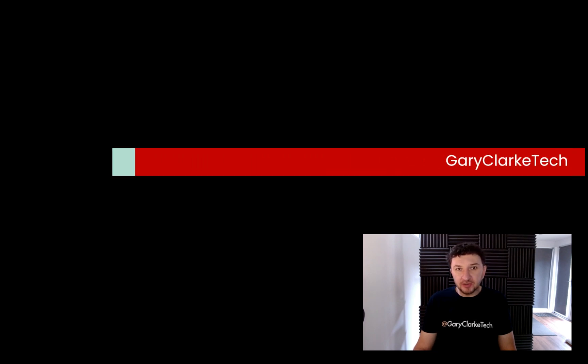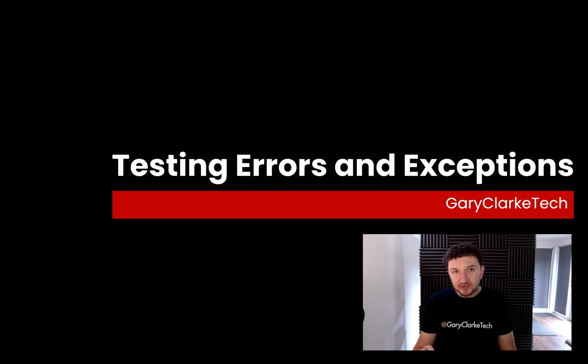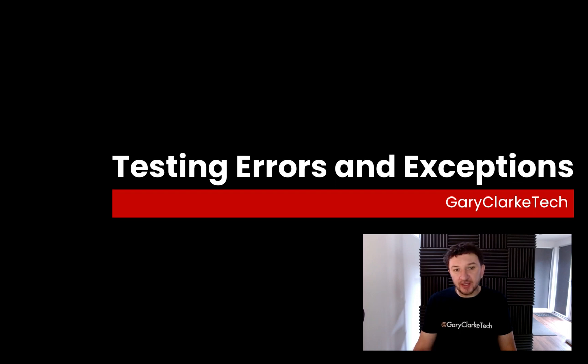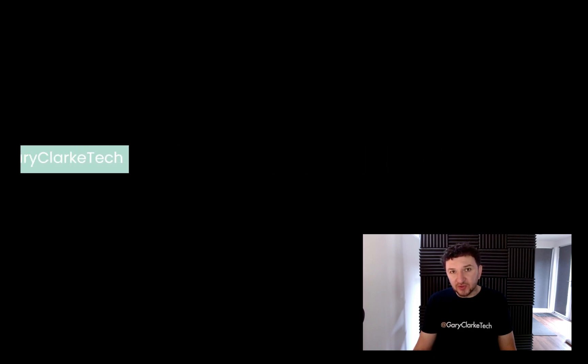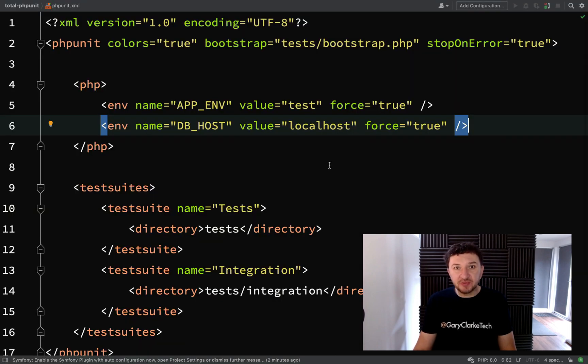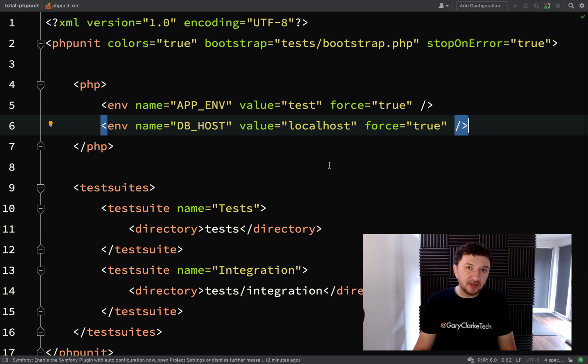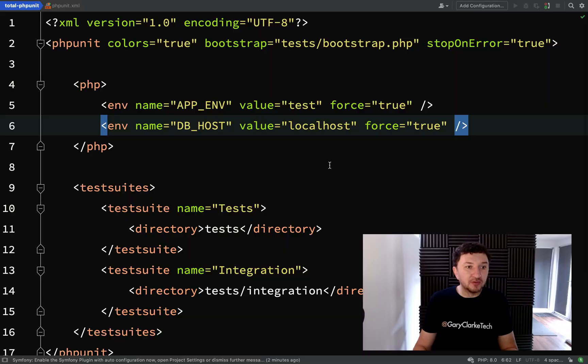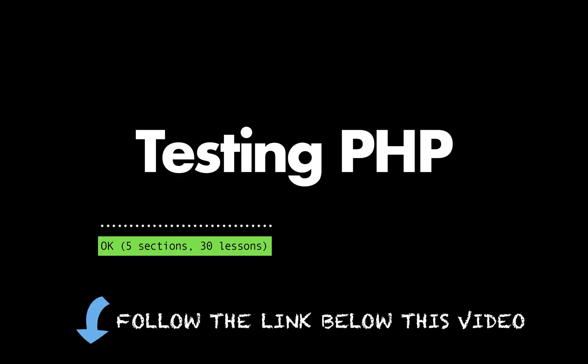There will be times in your code where you need to throw exceptions when things don't quite go according to plan. Writing the code to throw those exceptions is okay, but how do you actually test that those exceptions are thrown in the correct places and in the correct circumstances? In this one, that's what we're going to cover and I'm going to show you how we can test that. This recording is taken from my Testing PHP course, which teaches you everything you need to know about testing PHP applications. To know more, just follow the link below this video.